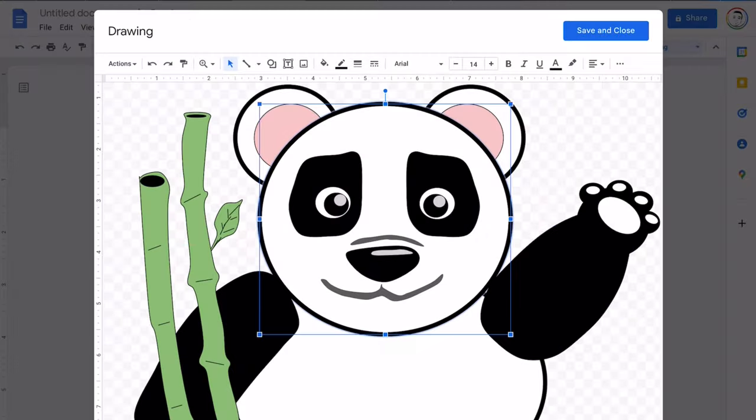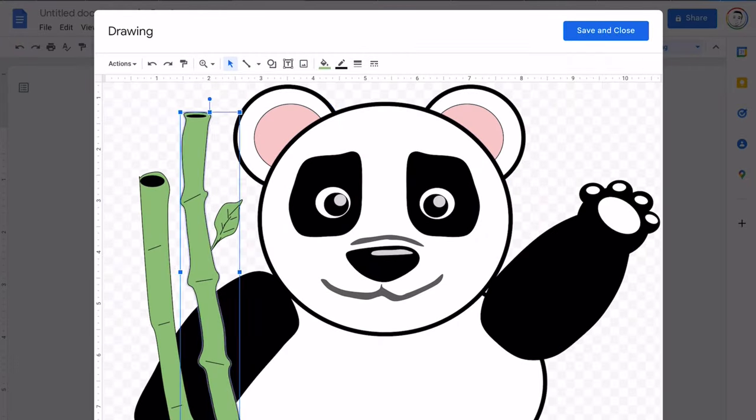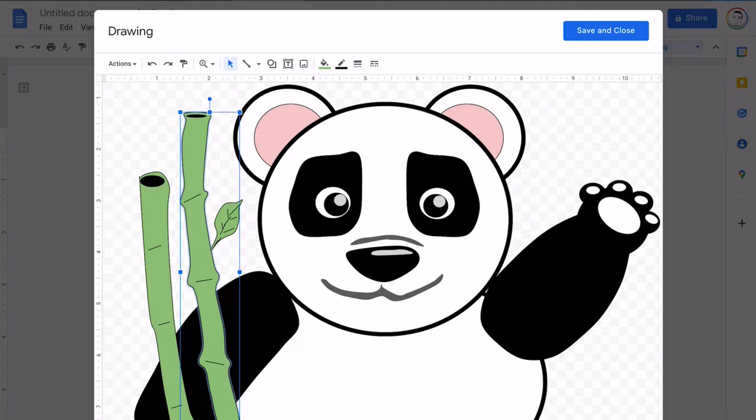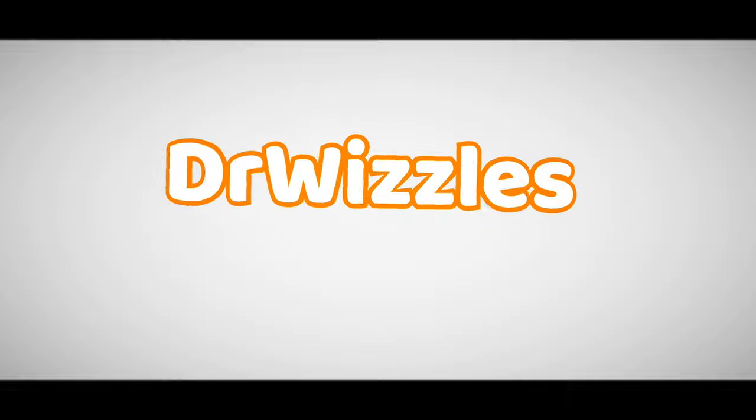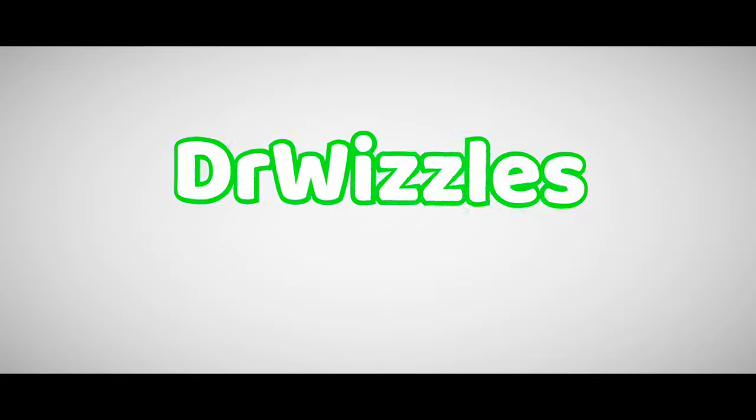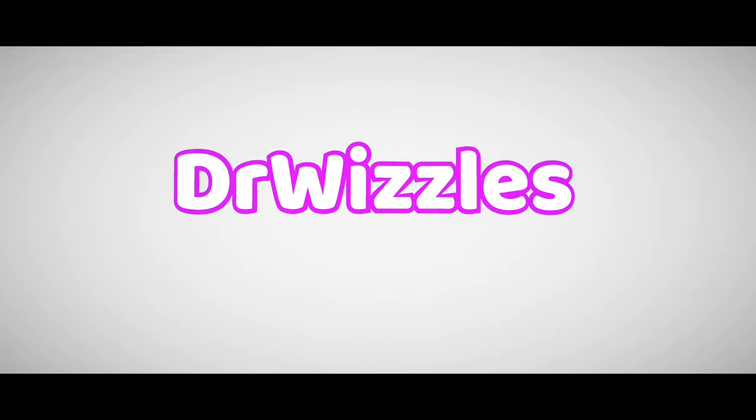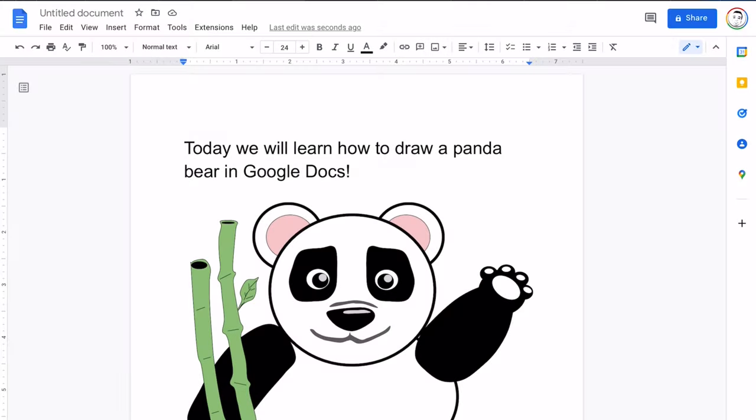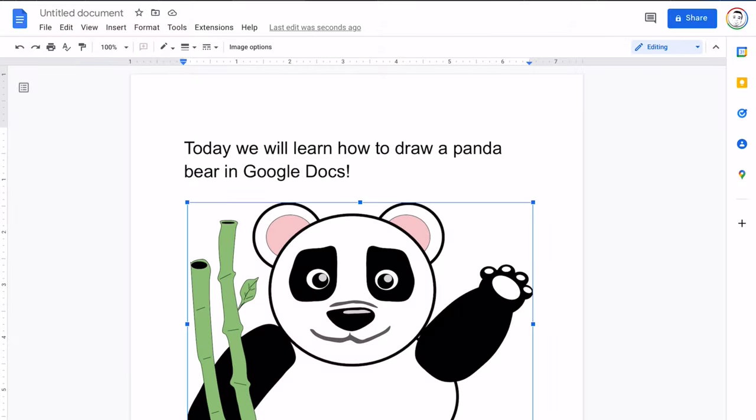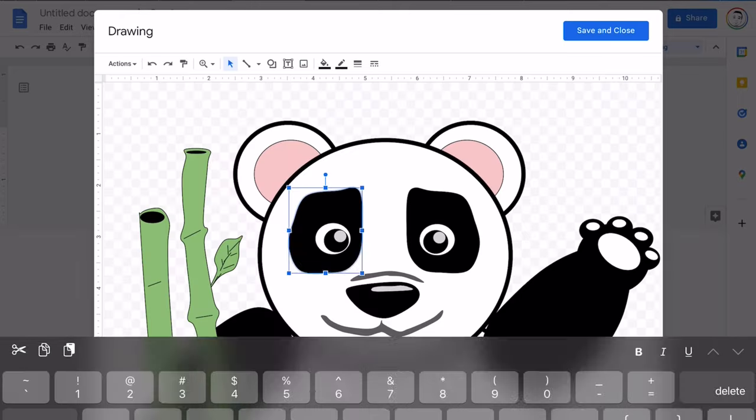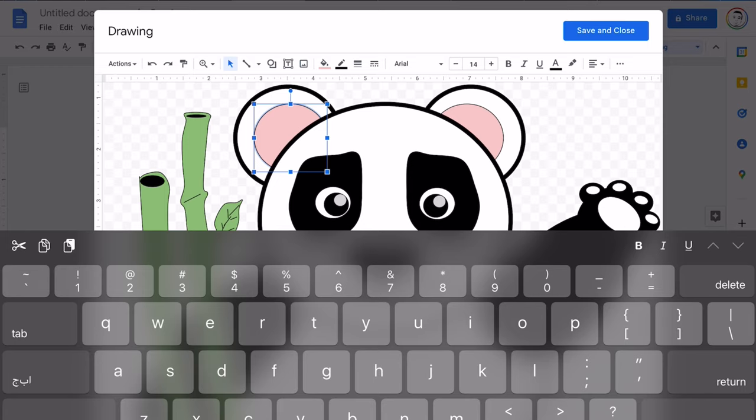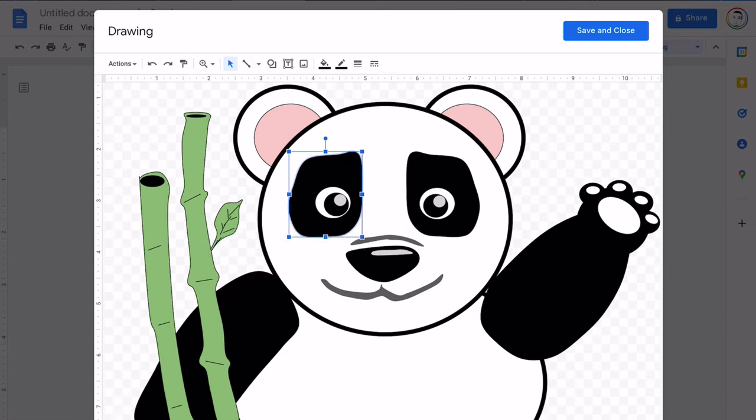Hello everybody! Welcome! Today we will learn how to make a panda bear on Google Docs.